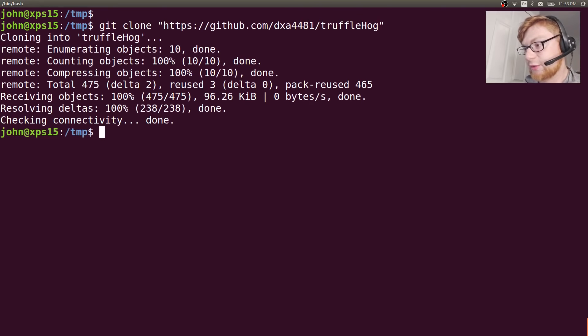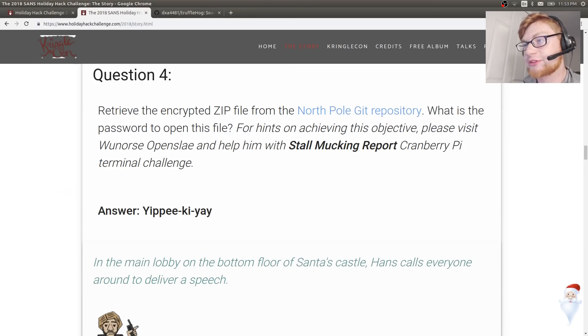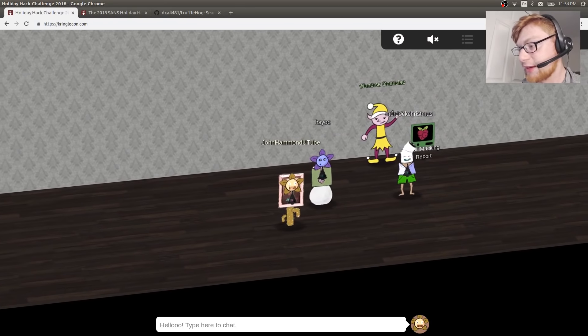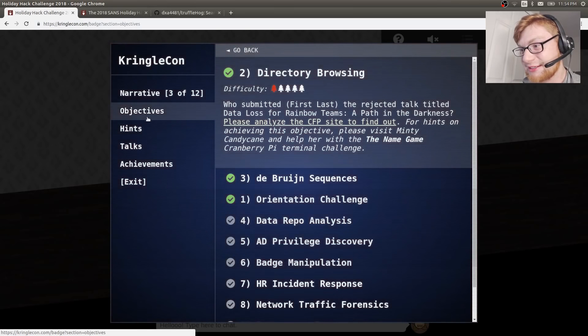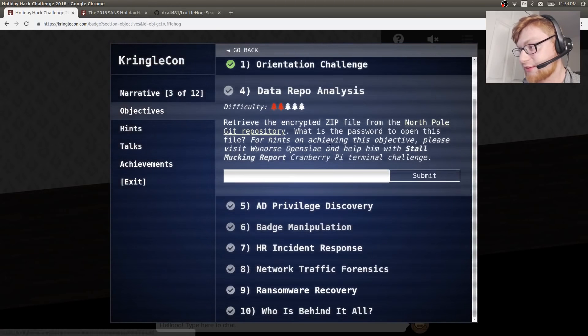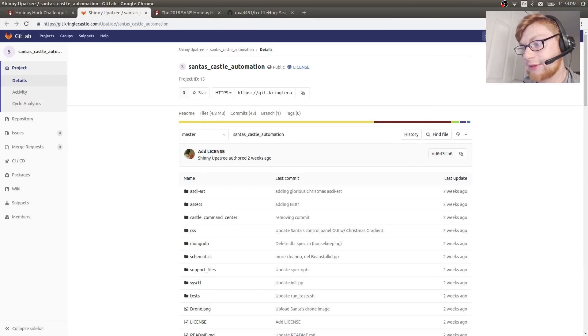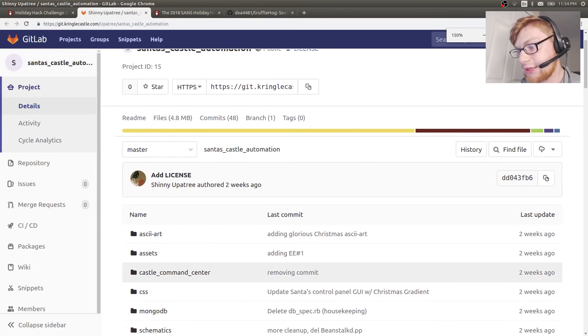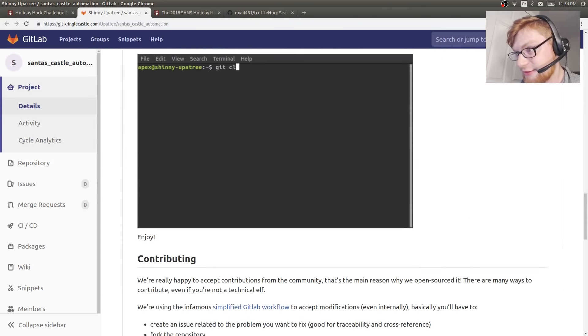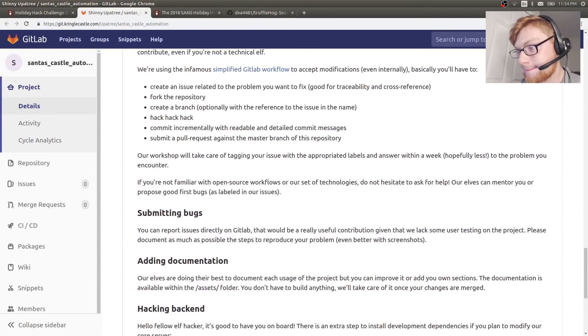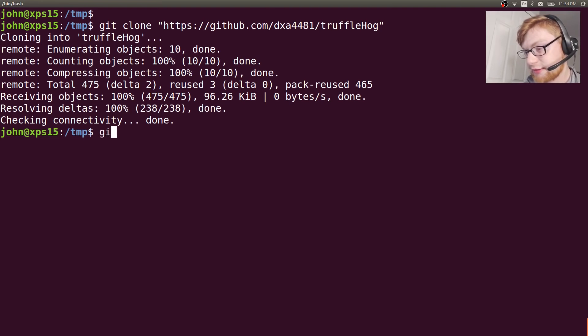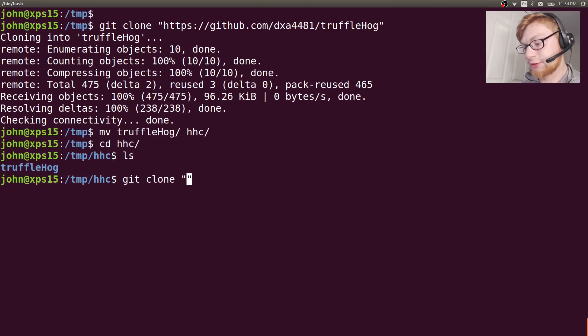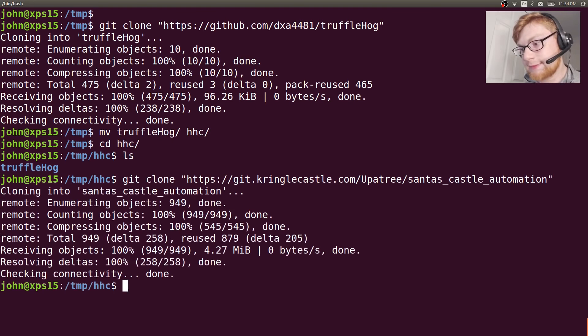I also want to go ahead and git clone the repository that we're working with for this challenge, for Objective 4 here. Data repo analysis, we're given this git repository here. It looks like some stuff. GitLab. All you have to do is git clone it. Let's just do that. Let's git clone this as well.